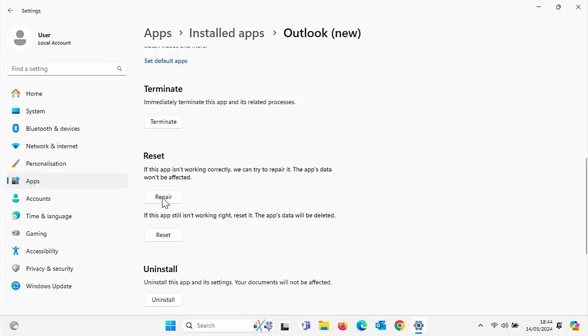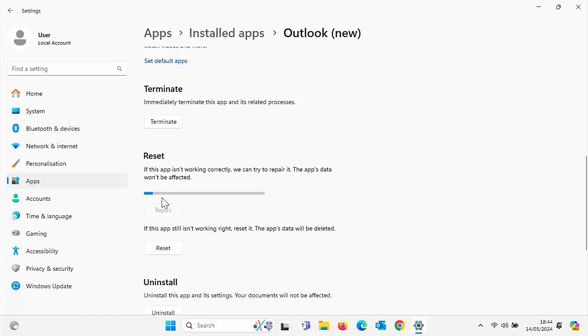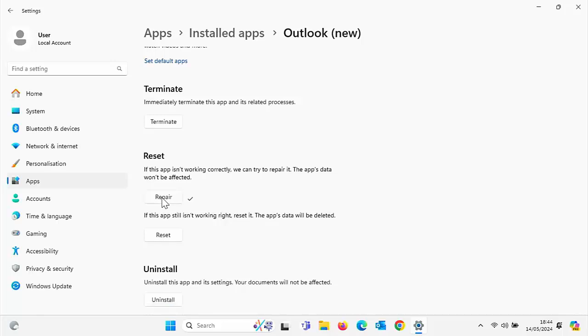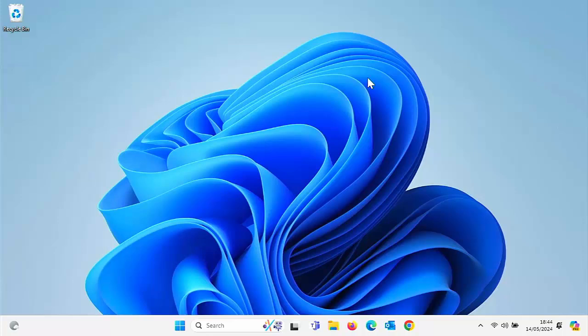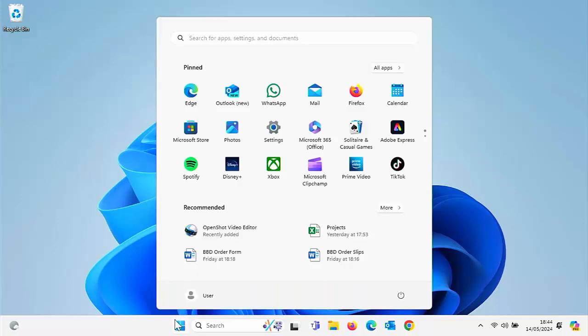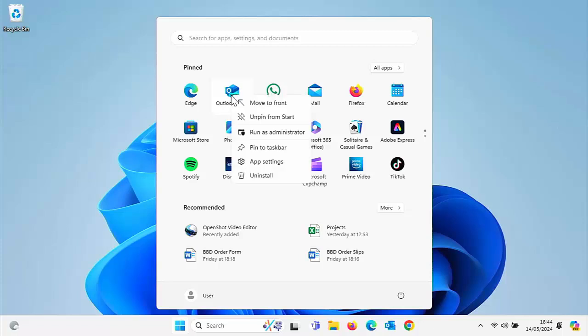So click on repair. That blue line will go all the way to the right and then you'll get a tick just to the right of repair as you can see just there. Come out of this and try and then open the app just as you normally would. Hopefully it'll open.